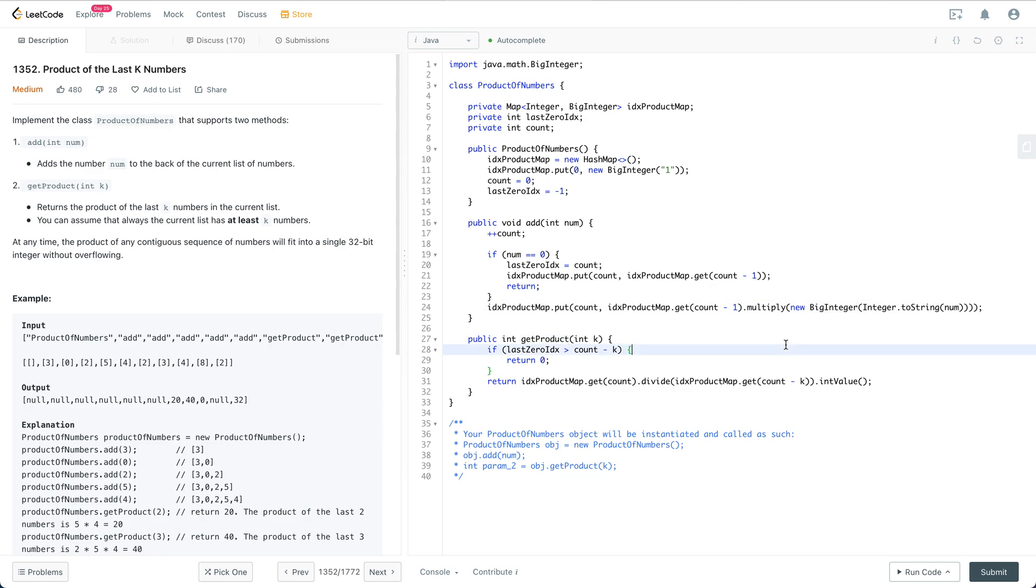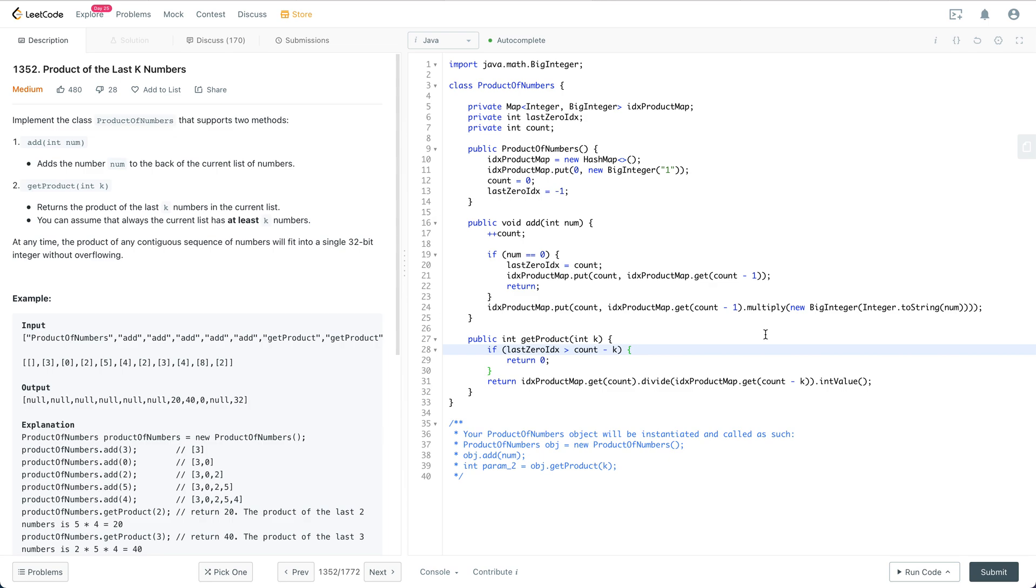In a real interview, usually you start to understand the problem. Don't jump into the coding part too quickly—that's a big red flag. Start understanding the problem, and if there's anything unclear, bring up the question. Also think about some edge cases.